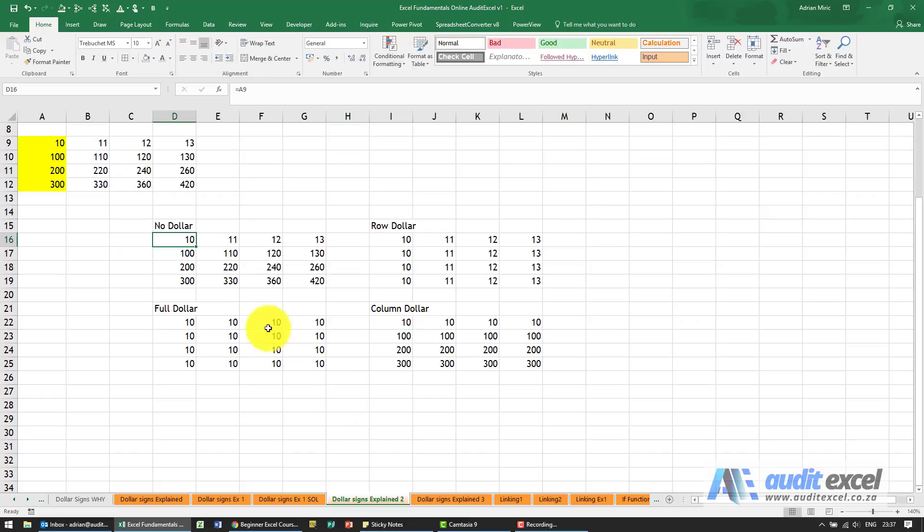So what we've got here is a very simple block you see it goes 10, 11, 12, 13, 100, 200, 300.